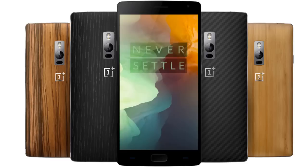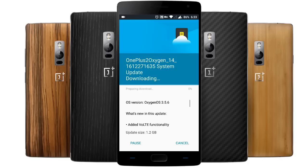Once it starts showing, you can go ahead and click Download. It will be around 1.2 GB in size, so it'll take some time.